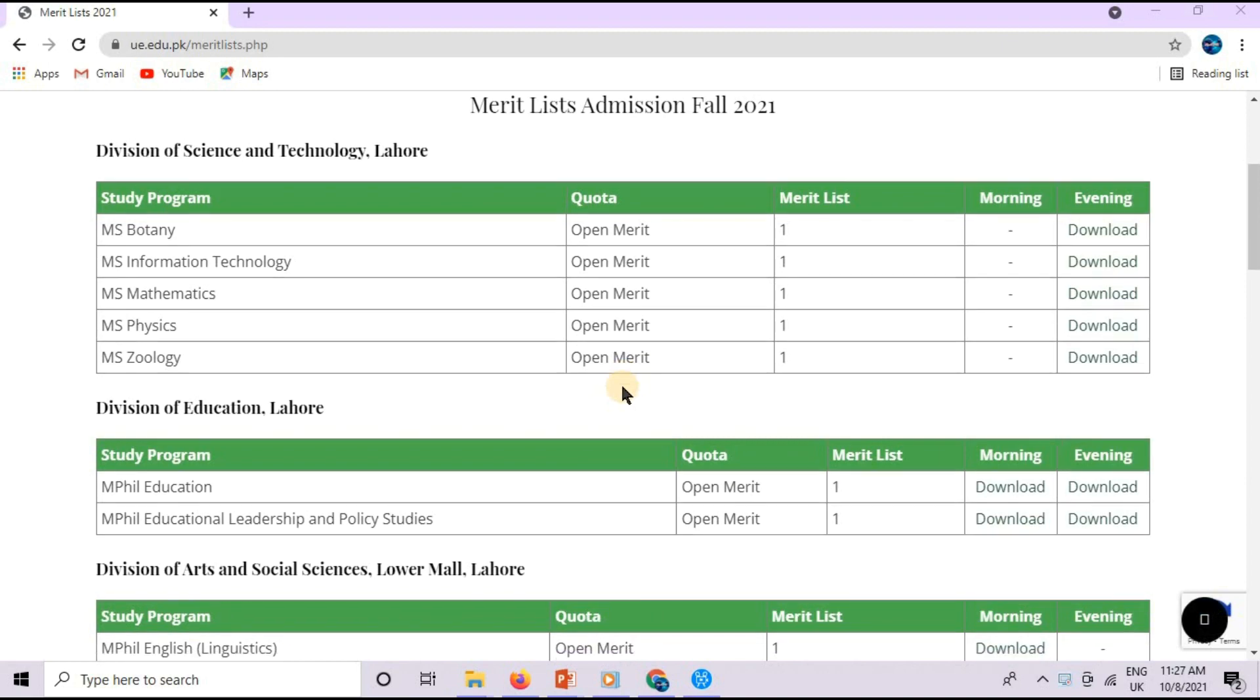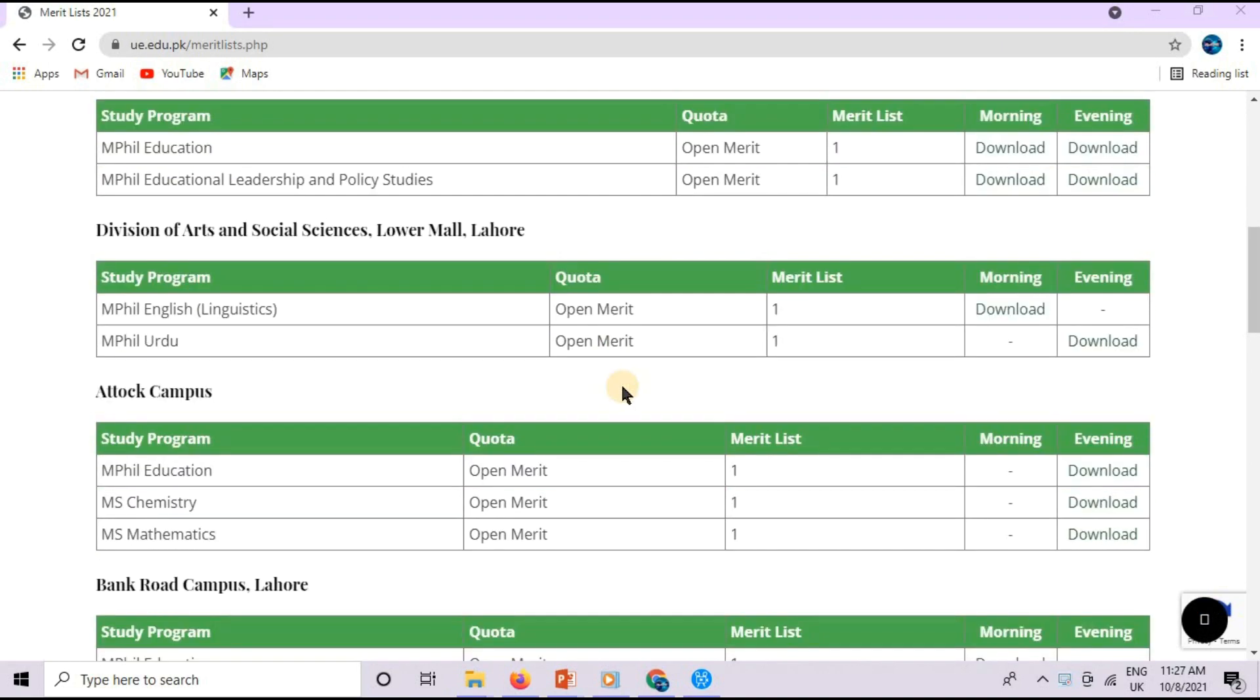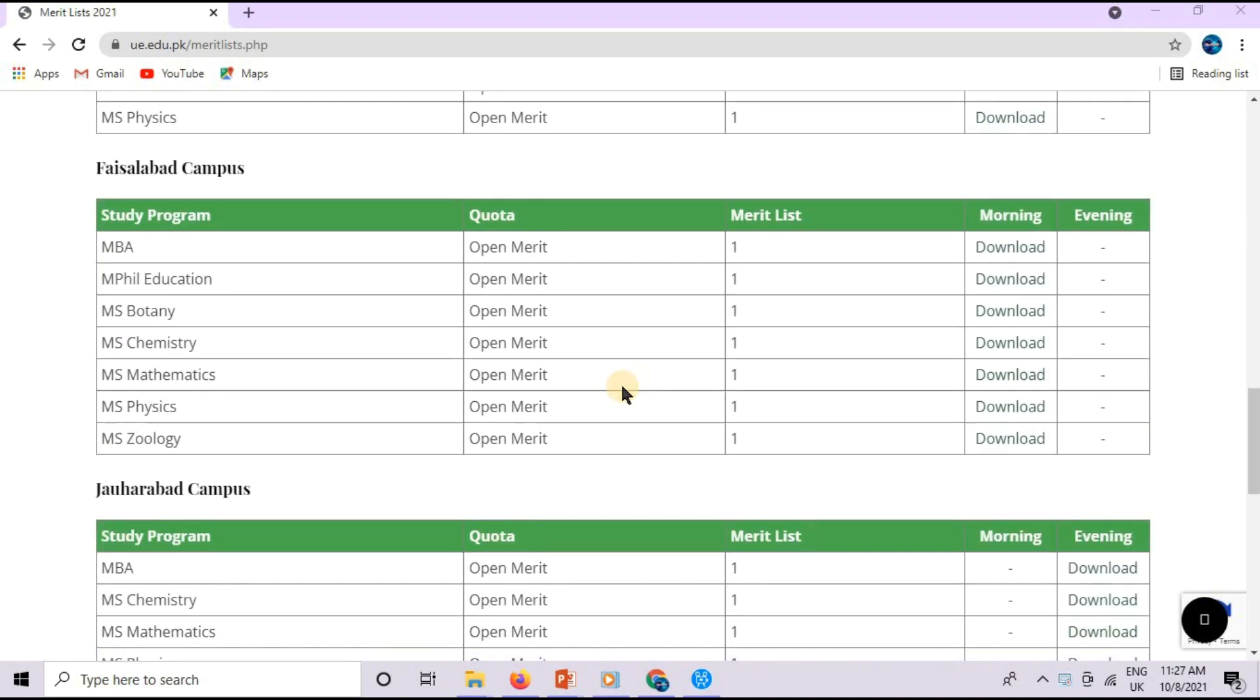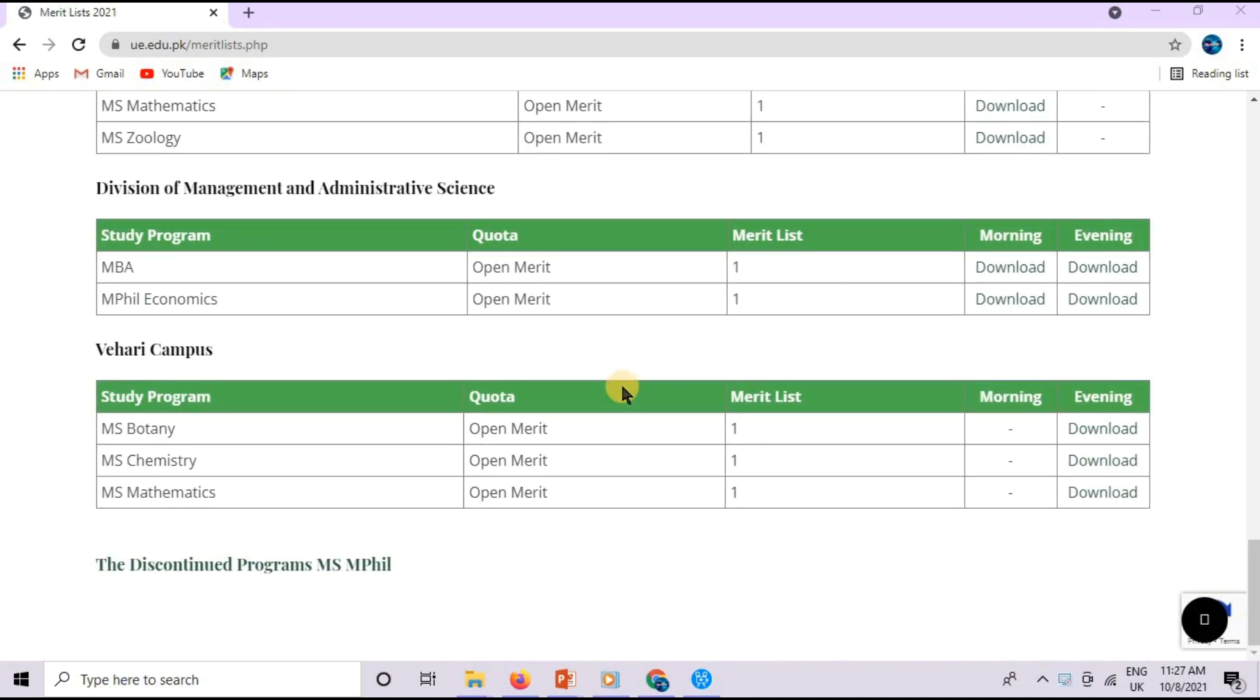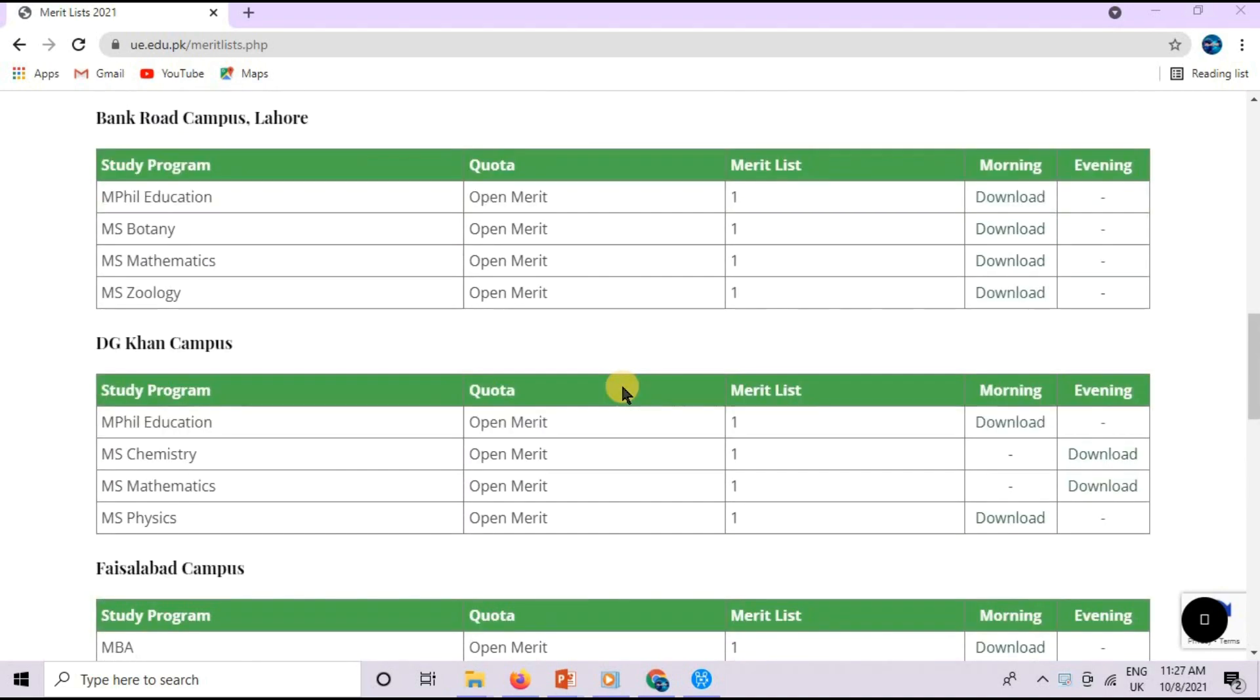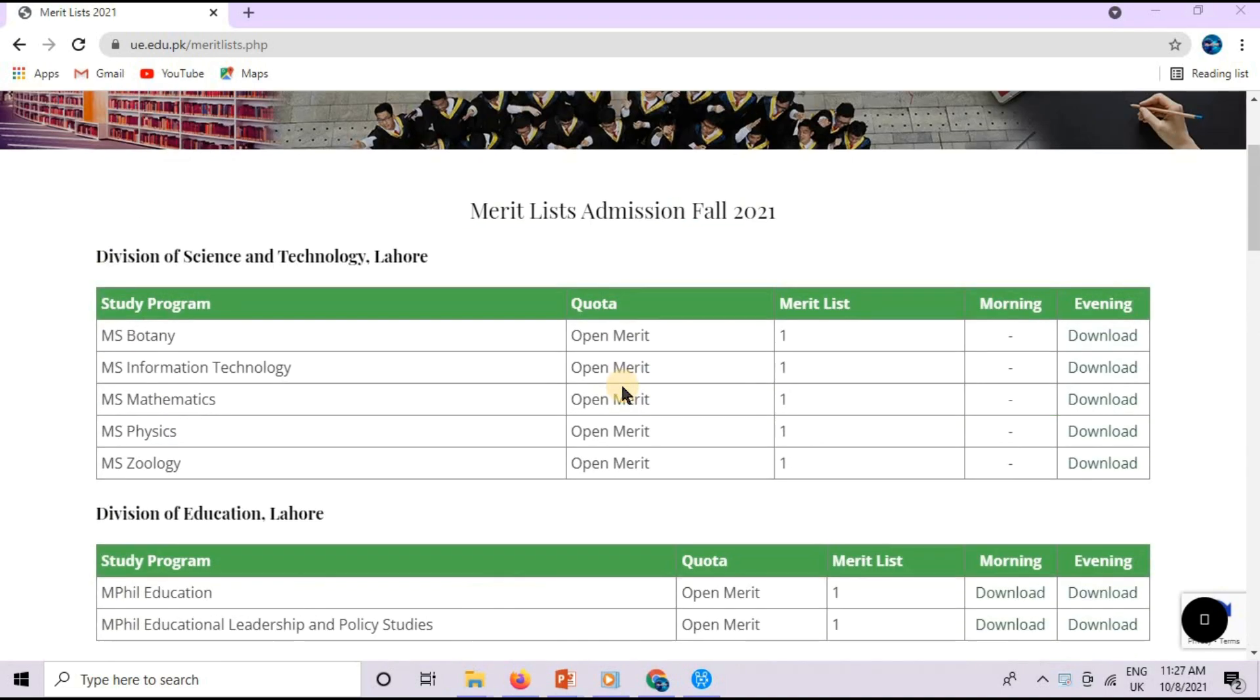You can see on the screen that you will visit ue.edu.pk Merit List in which there are many divisions and campuses in Lahore and outside of Lahore.